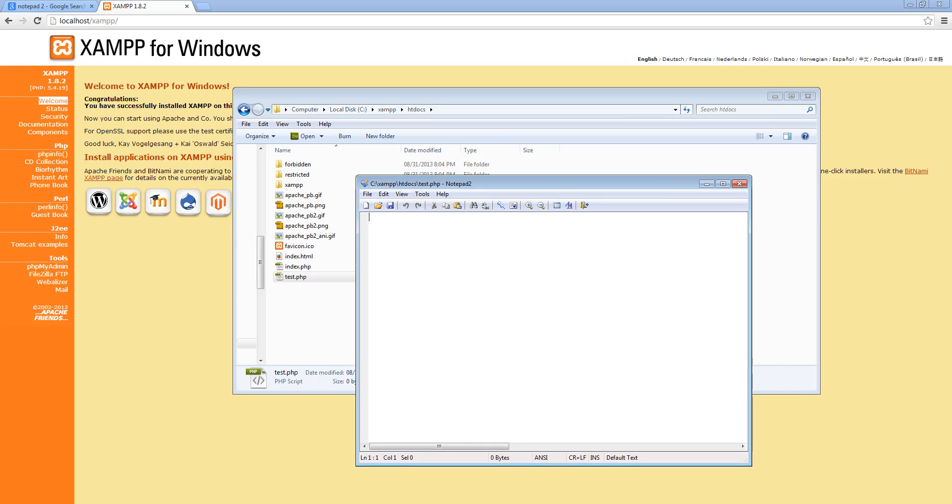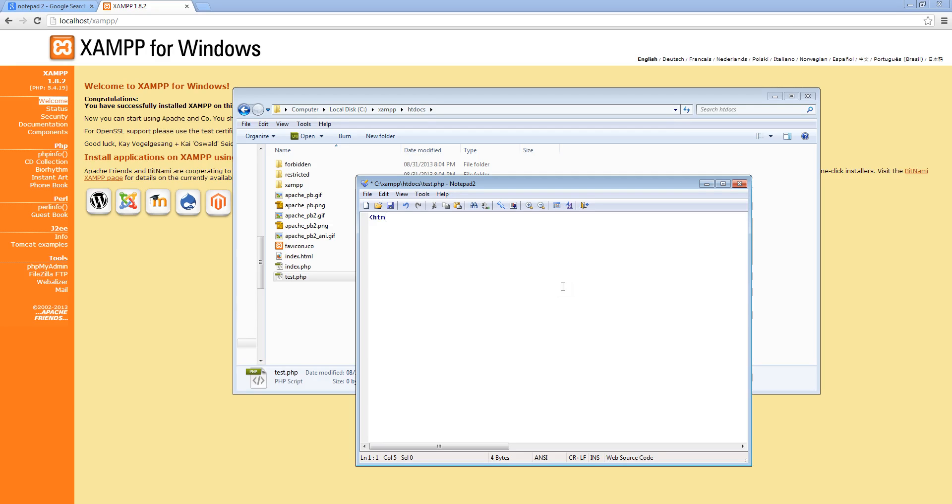The first PHP code that I want you to type actually is HTML code. And that is because you pretty much need to understand HTML, the basics of it, before we start learning PHP. So I'm just going to type in HTML, and that signifies that within this document there is going to be some HTML code. And then body, and that means here is the opening tag, which means the start of the document, and slash body means the end of the document.